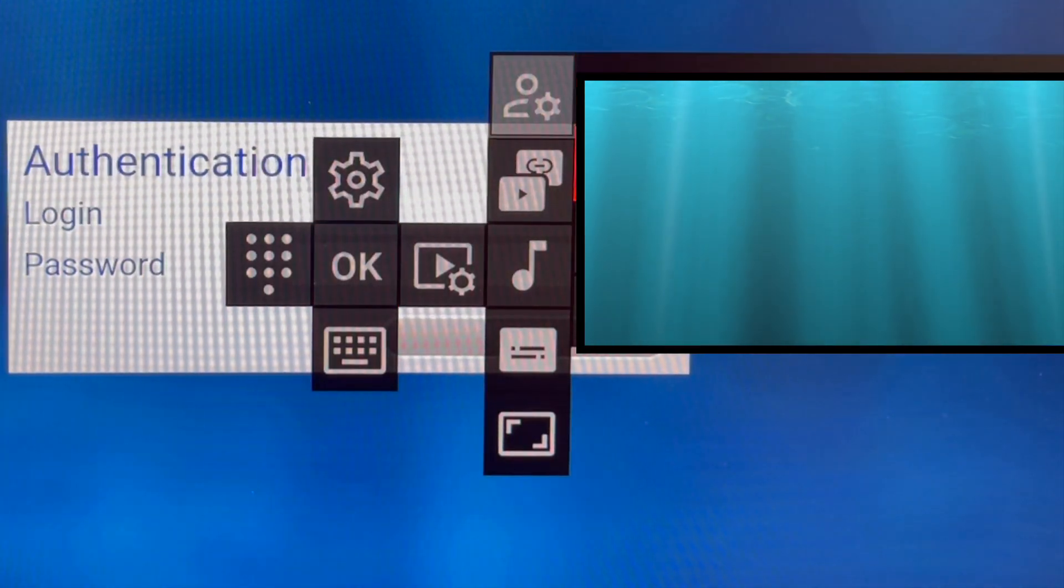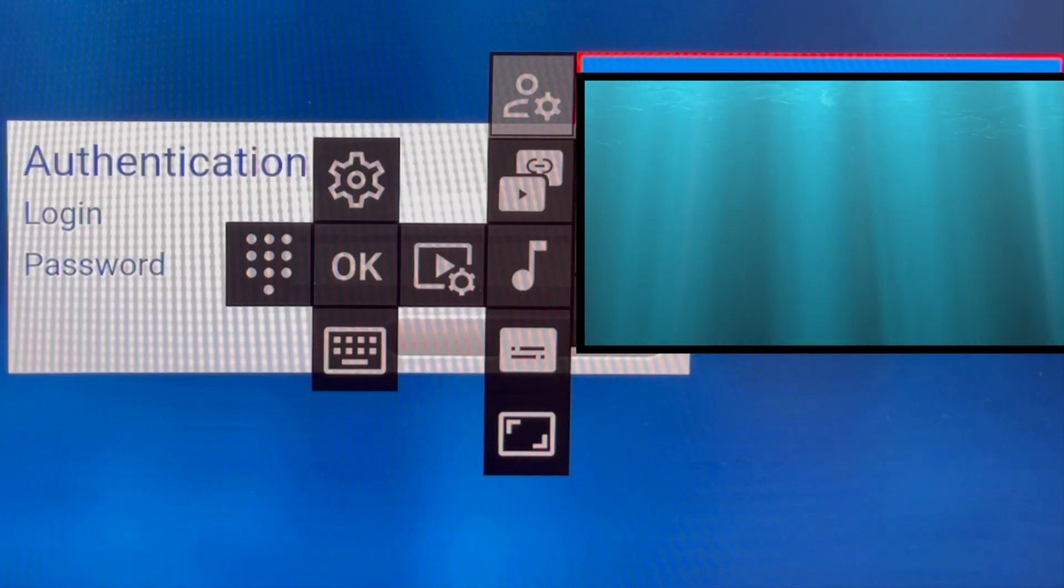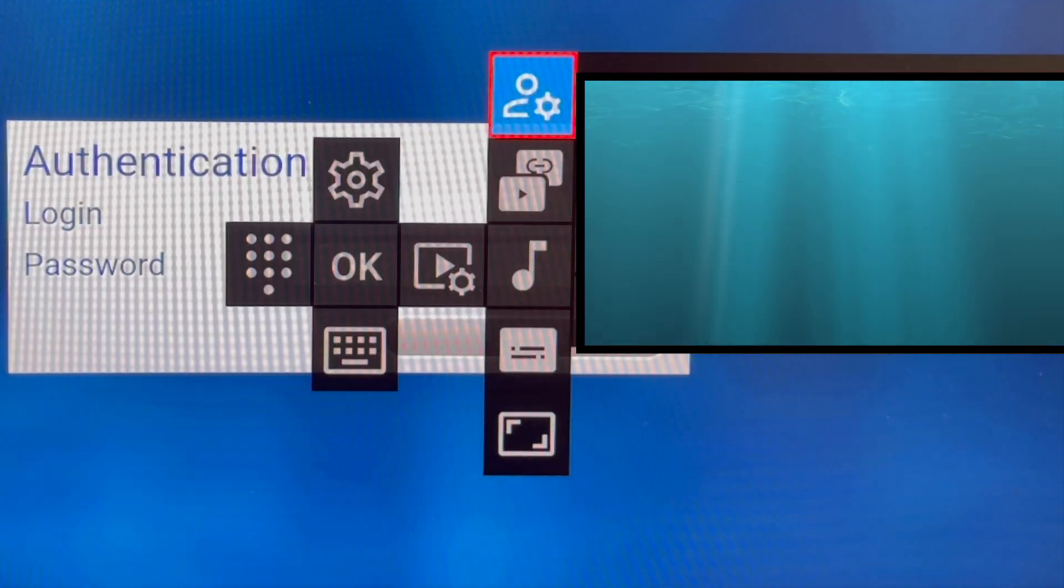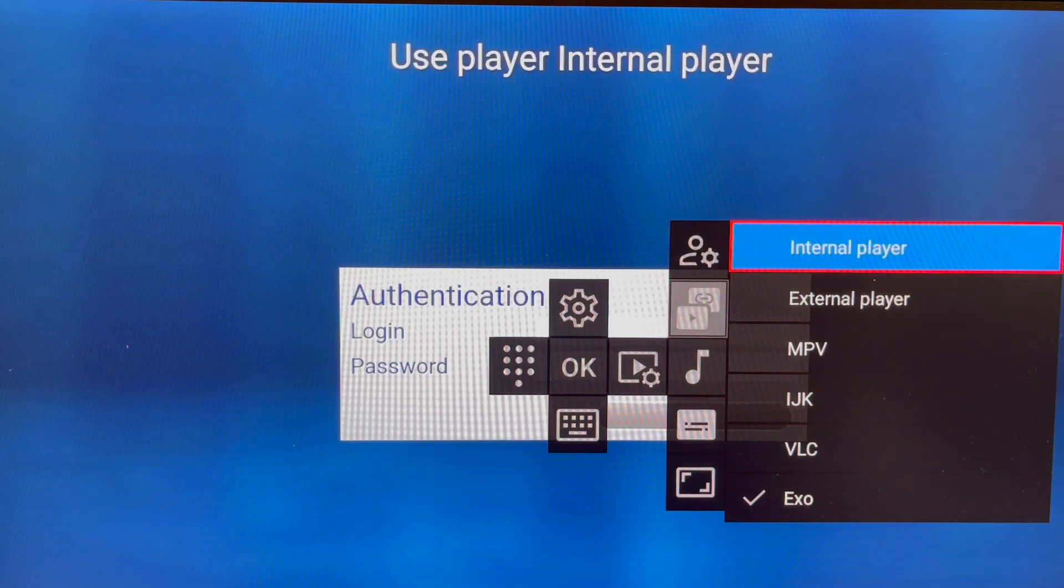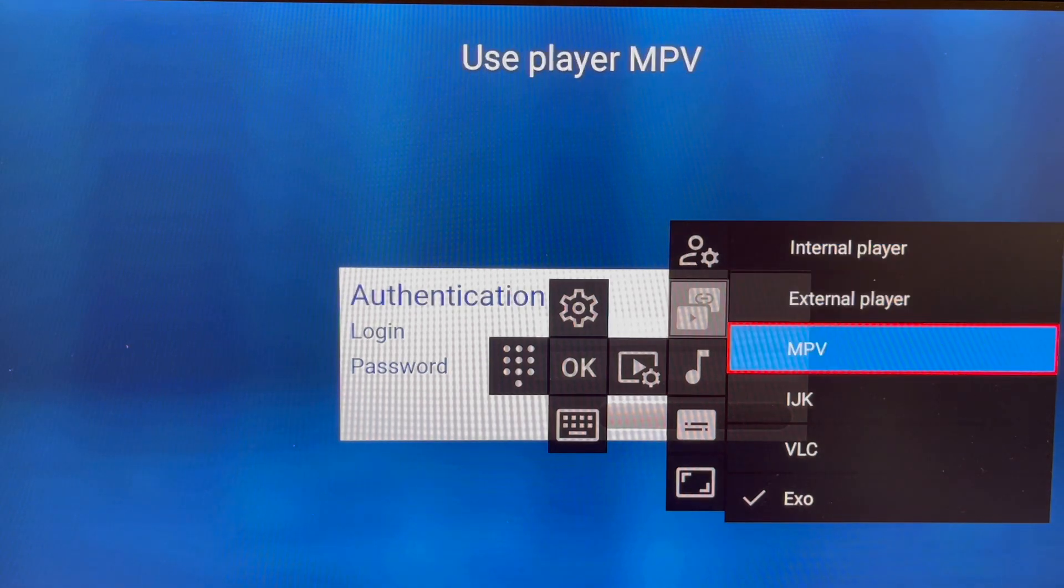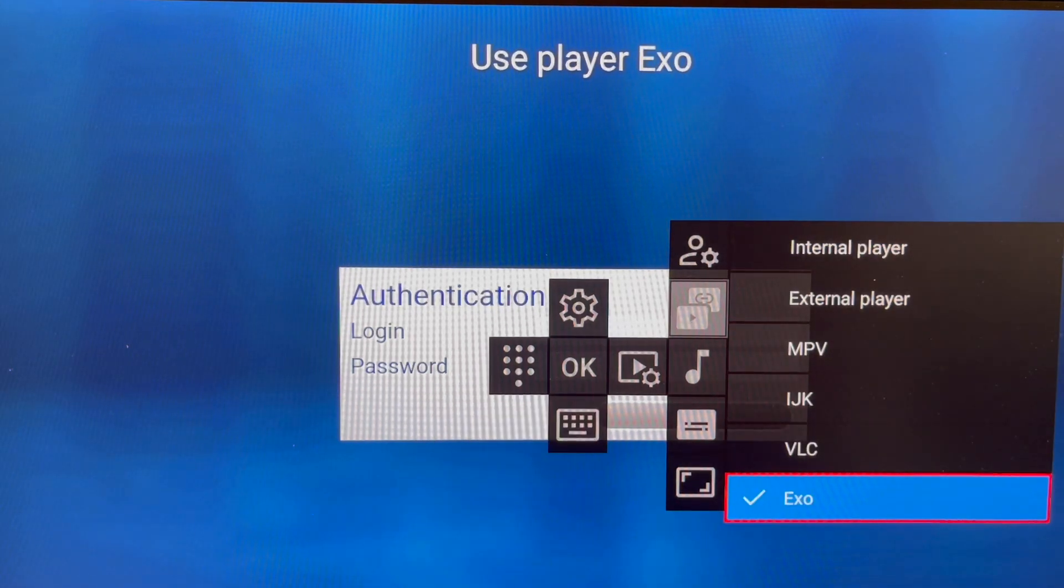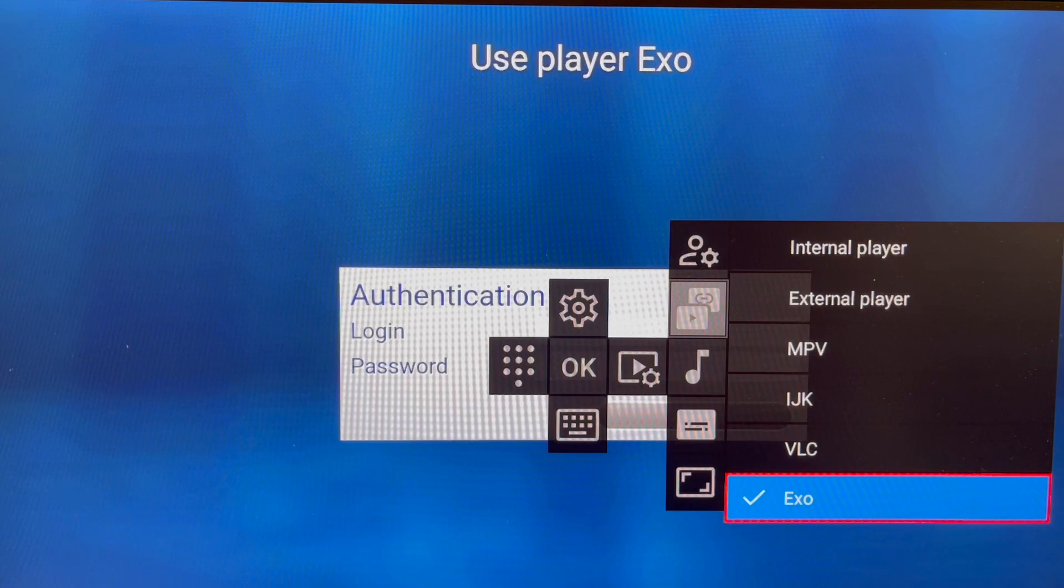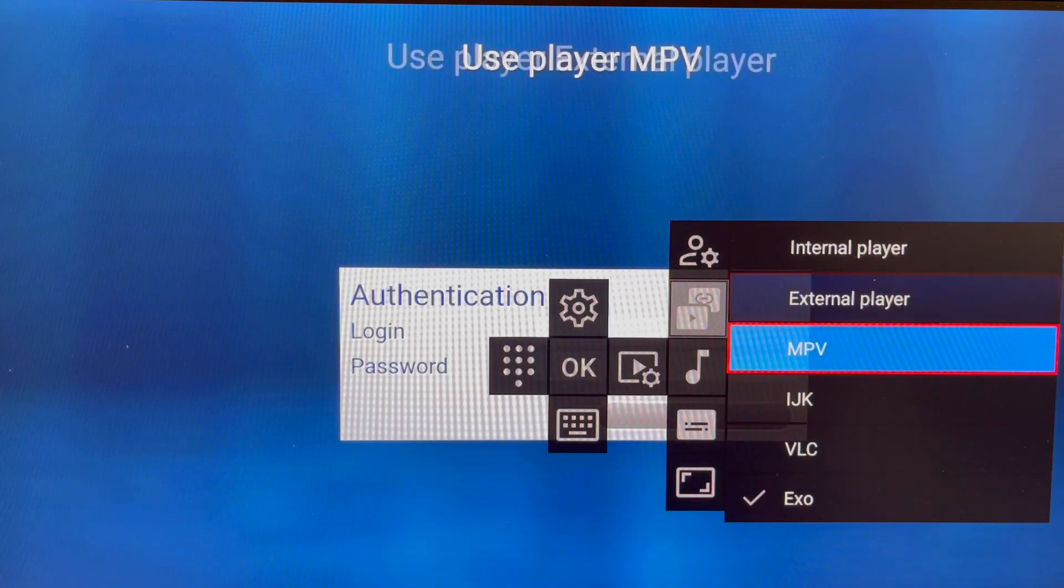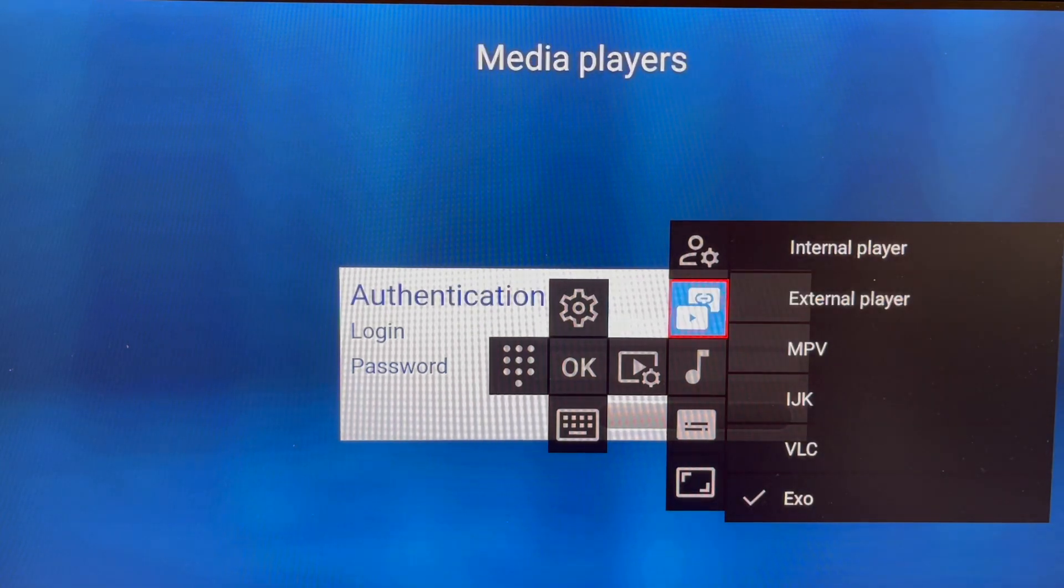You can choose one if you want to reload. This is the player selection - for Firestick, only Exo works. You can also have external players; VLC is the best.